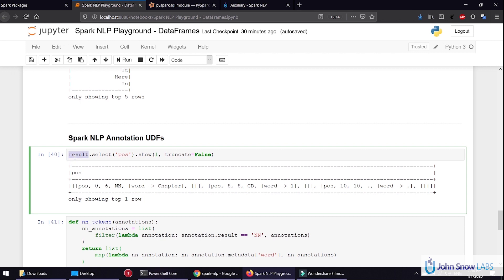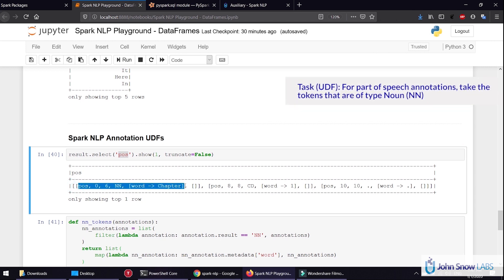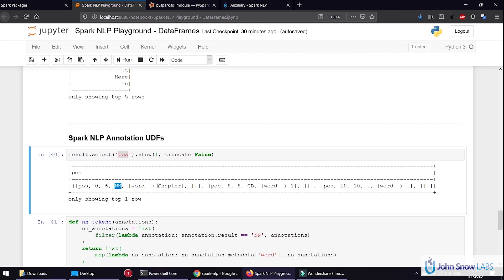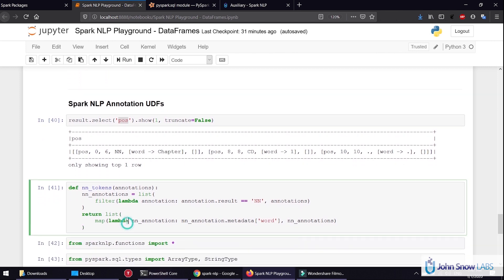Let's go back to our original DataFrame and select the part of speech column — you can see we get an array of annotations which have information about each annotation. We want to pick up all the tokens that are nouns and return the actual word or the actual token. To do that, we can create a function called nntokens.